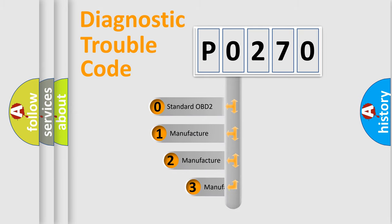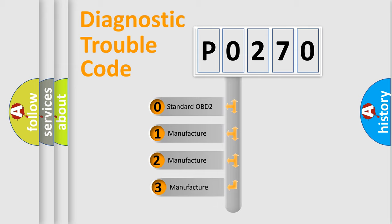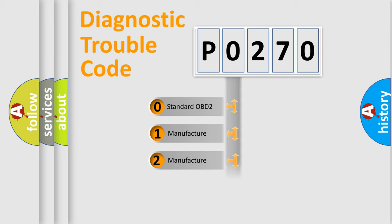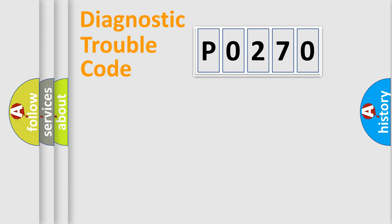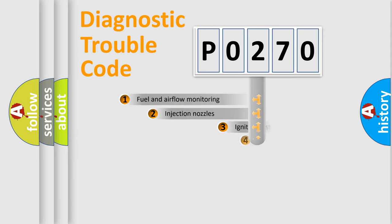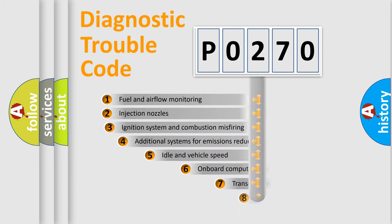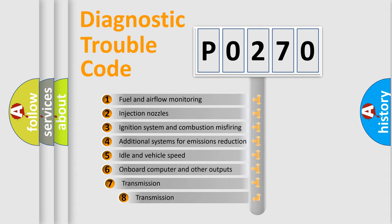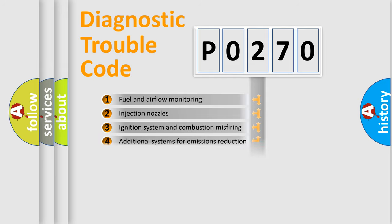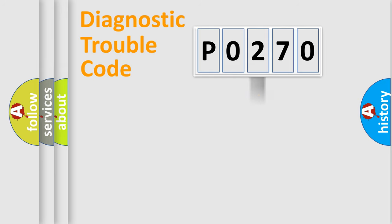If the second character is expressed as zero, it is a standardized error. In the case of numbers 1, 2, or 3, it is a more prestigious expression of the car-specific error. The third character specifies a subset of errors. The distribution shown is valid only for the standardized DTC code.